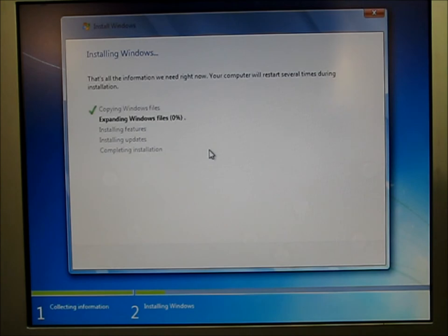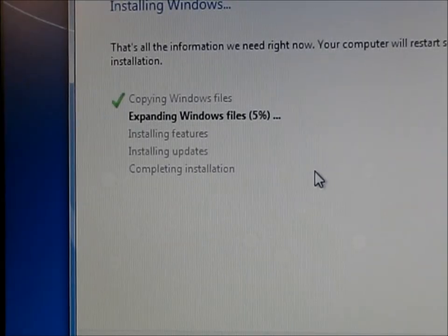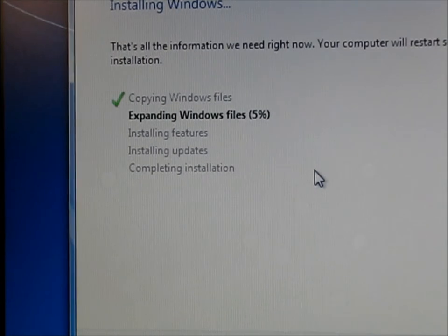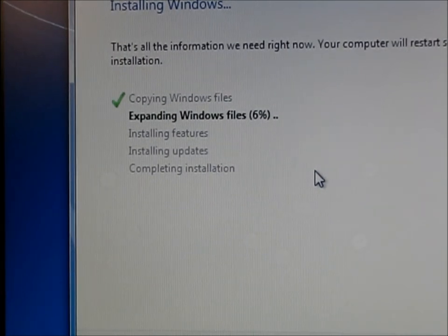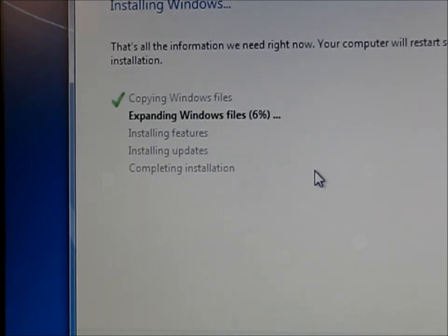And then it takes off here. Looks like this part where it's expanding the files might take a little while.